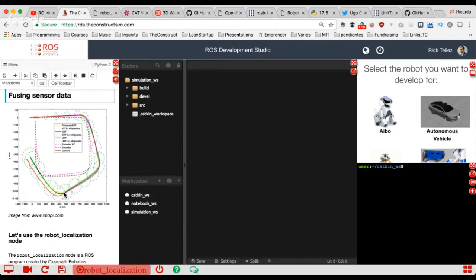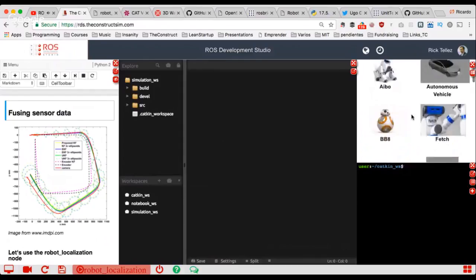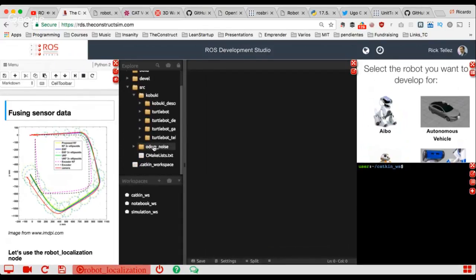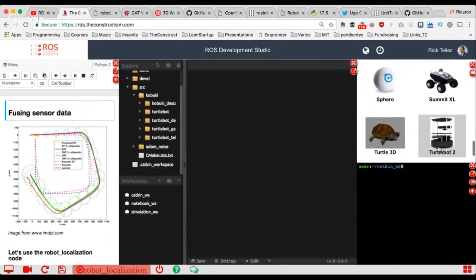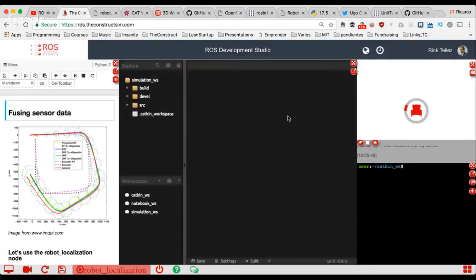We need a simulation of the TurtleBot robot because it's easy to demonstrate the effects, and later you can apply the same approach to your own robot. We are going to use the simulation included in the simulation workspace — a special Kobuki version with modifications needed for this project. I'll launch that simulation now by pressing this button.